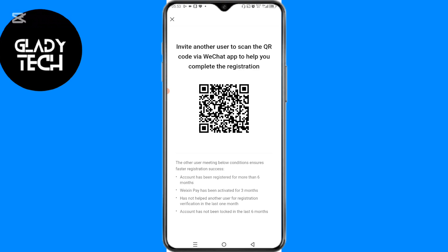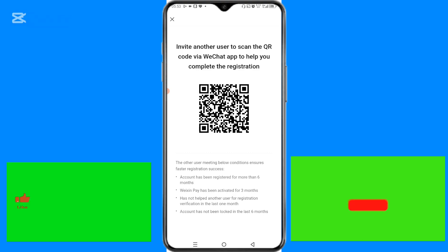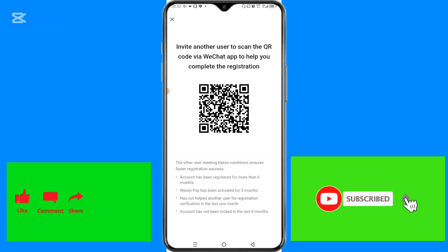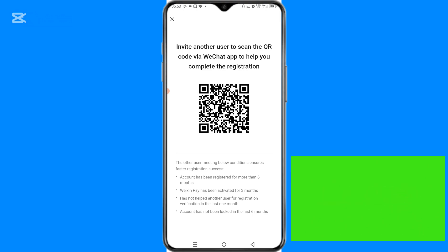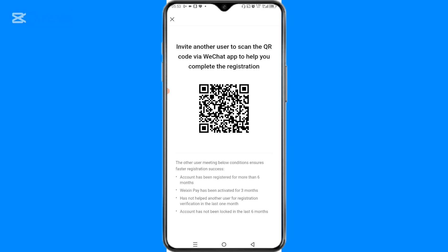That's it on how to create a WeChat account. If this video was helpful, please like, comment, share, and subscribe. Don't forget to hit the notification bell to always get notified whenever we upload videos like this. Thanks for watching.